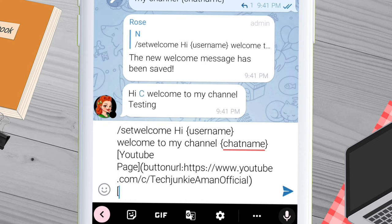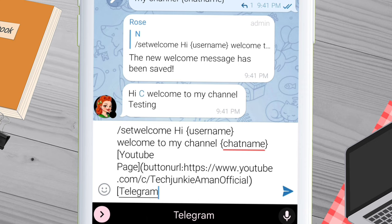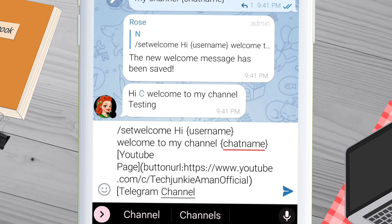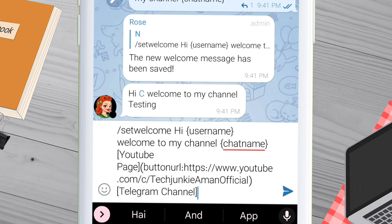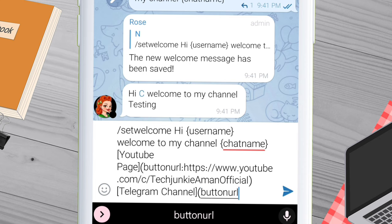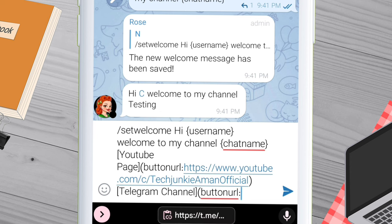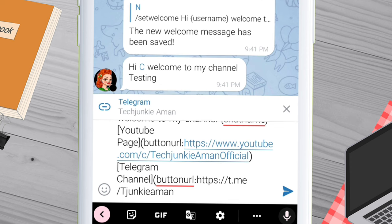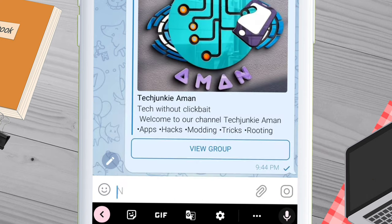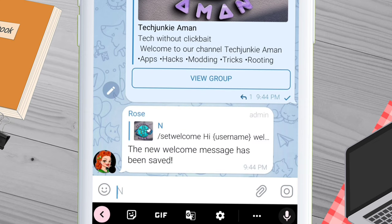You can add as many buttons as you want. Just go to the next line and follow the same steps. To create a second button, I want to provide the link of my Telegram channel, so I will first give the name of the button within the third bracket, then open the first bracket, type button URL colon, and paste the URL of my Telegram channel. Finally close the bracket. Once satisfied, hit enter and send the entire command. You should see the Rose Bot reply indicating the custom message has been saved.